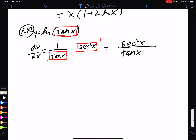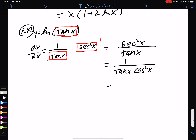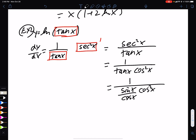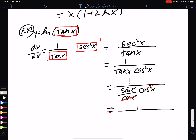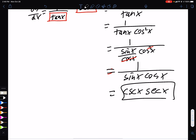Now we can simplify this. sec²x is 1 over cos²x. So we have 1 over (tan x · cos²x). But tan x is sin x over cos x, and we still have the cos². One of those will cancel with one of these, giving us 1 over (sin x · cos x). And 1 over sin x is cosecant, and 1 over cos x is secant. So there is our answer for that one.